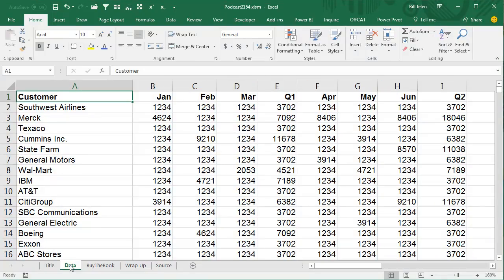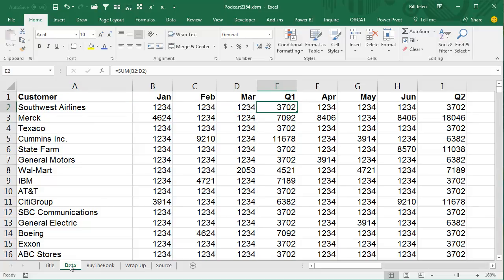Alright, so here's what we're going to do. We have some data here, and I just put a lot of 1, 2, 3, 4's in here.